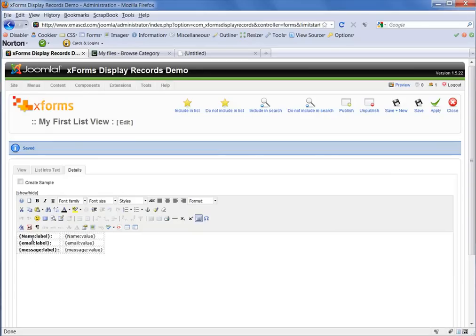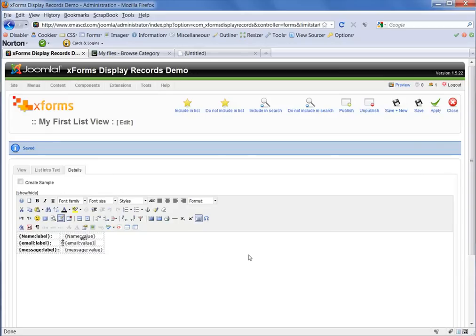You could prefer to have your labels as headers across the top of the page with the data in columns or in rows underneath it. Whatever you like. That choice is up to you.